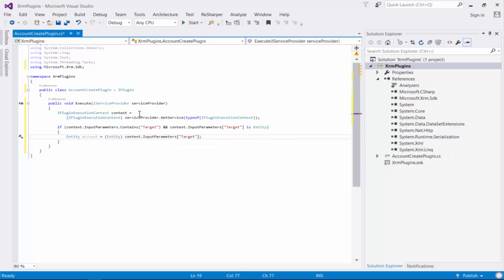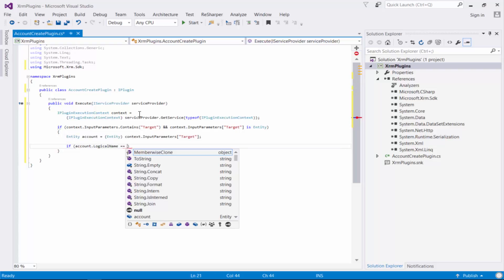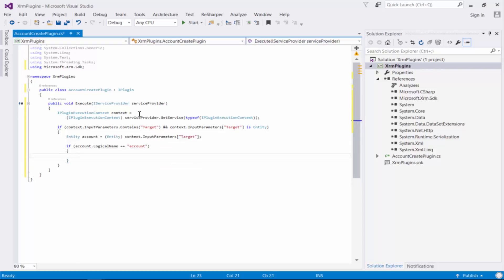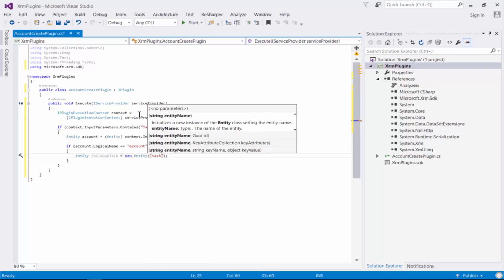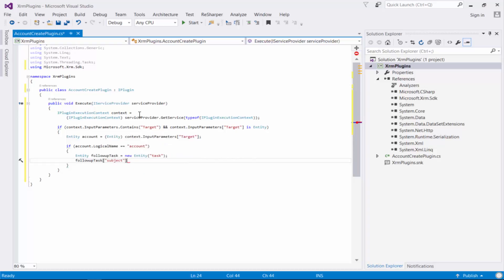This entity is going to represent our account. Once we have our account we just quickly check that the logical name is in fact 'account'. This is really defensive coding and it's a good practice - we're going to register this plugin on the correct event and correct message, so it should be an account, but just in case we need to code defensively. Once we've done that, we're going to create a new entity called a follow-up task where the entity type is 'task', and we're going to set the attribute subject to 'Send email to the new customer'.